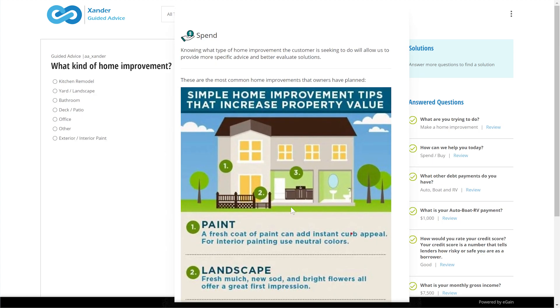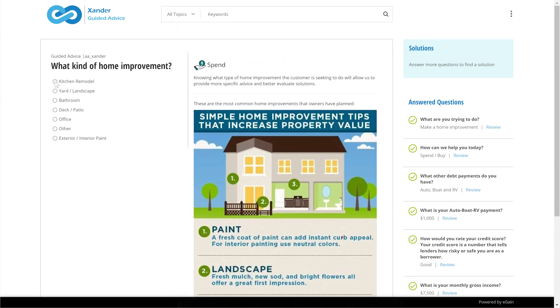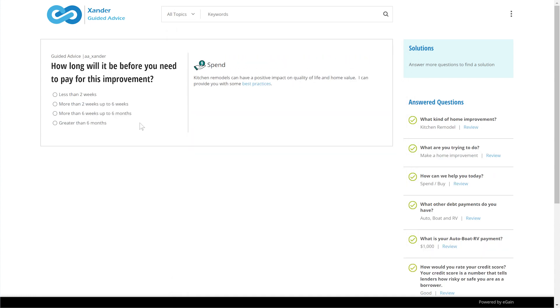The center pane can also be used to help inform the conversation to provide value-added information with infographics like this, video links, or other content. This design uses a conversational approach to gathering information to enhance customer perception.